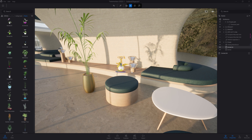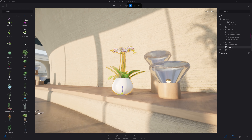If at some point you want to get closer to a selected object, you can press F on your keyboard to focus on it.